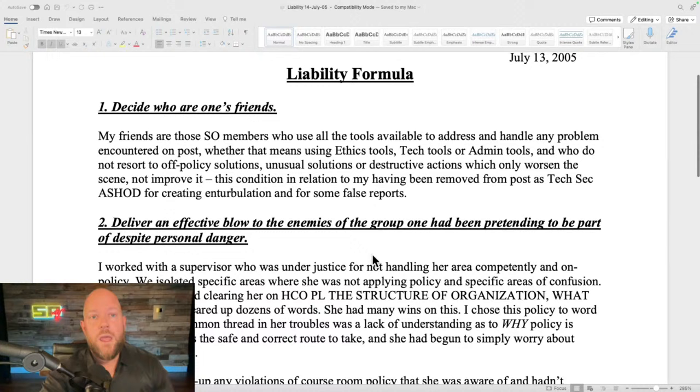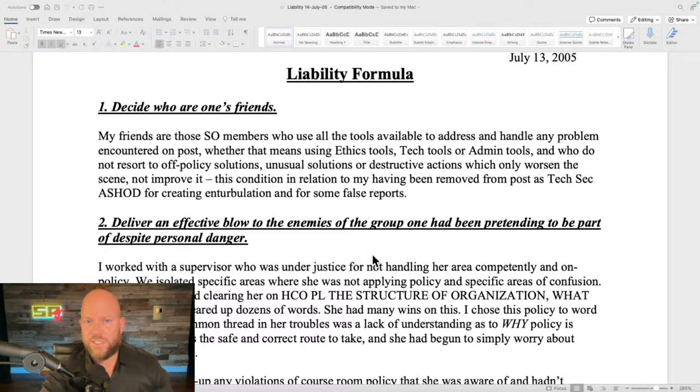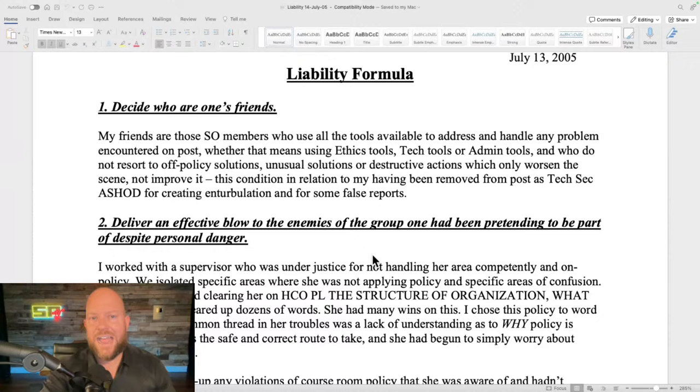This was 2005 — I left the Sea Org in May 2006 — so this was the set of conditions I was doing after having been removed from my post. Me and my captain, John Lundin, did not get along very well, and this was before I went on to my next post at the Advanced Org of Los Angeles.